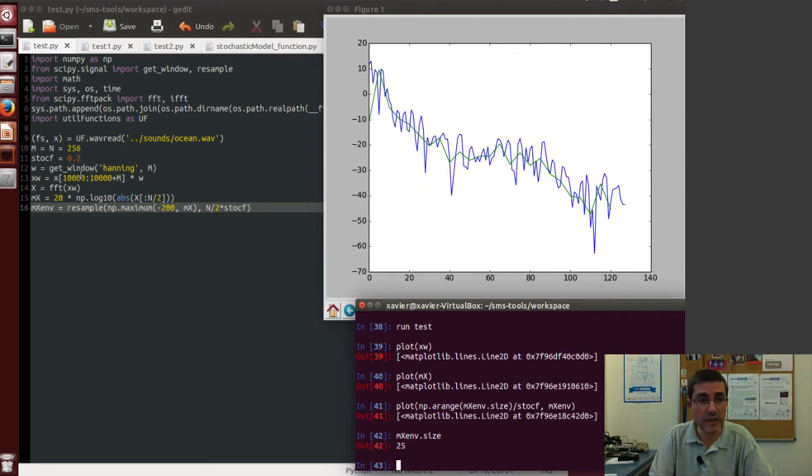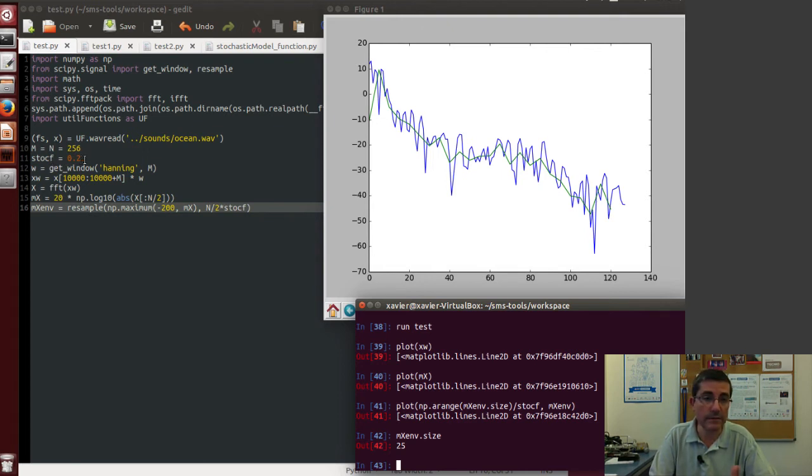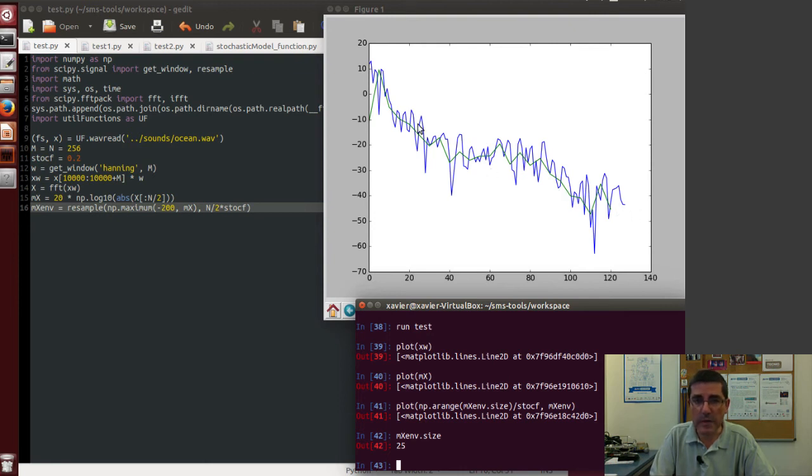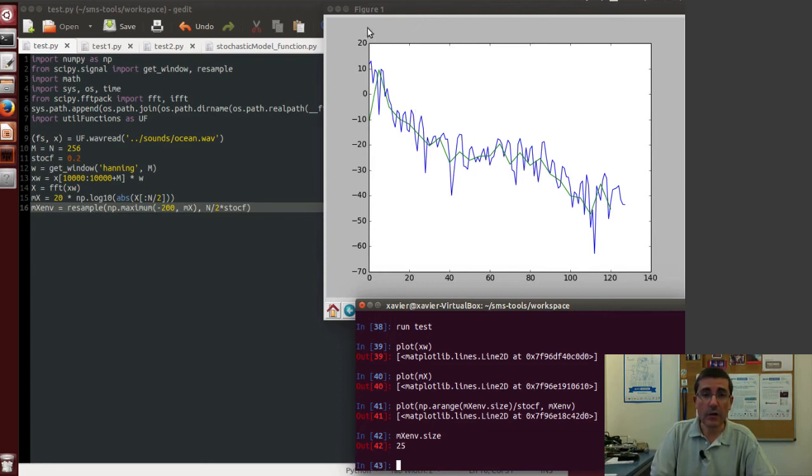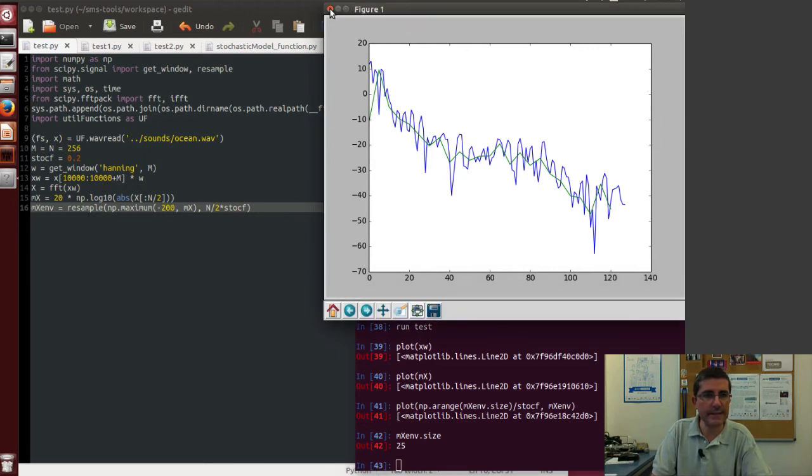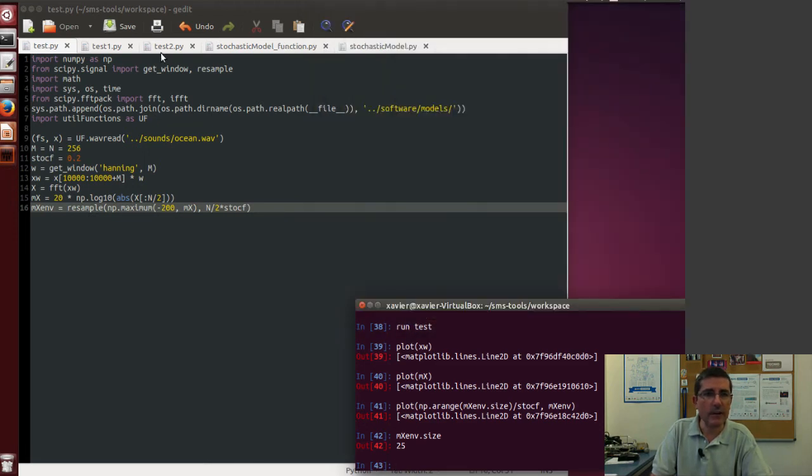Of course if we change the stochastic factor, we will have more or less samples to be approximated. But clearly this green line is an approximation to the blue line. So this is the kind of stochastic approximation that we are going to be using.